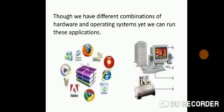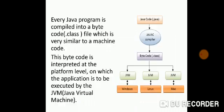It can have, we can work with different combinations of hardware and operating systems and yet we can run those applications.